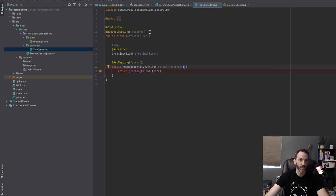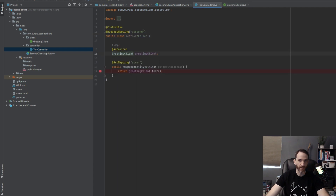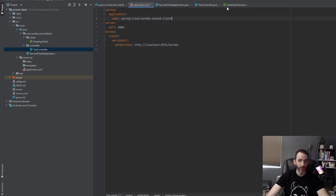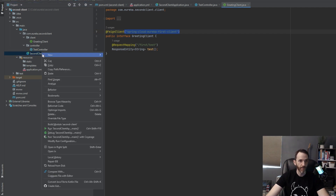This API in the second service is under `/second/test`. It uses a Feign client called `GreetingClient`, which calls the `/first/test` API. The key thing here is that to configure the Feign client, all you do is put the `spring.application.name` of the target service. So this one is called `second-client` and the other one is `first-client` — you tell it the name of the service so Eureka knows what it is, and then you just give it the API path. Now let's right-click and run this one as well.